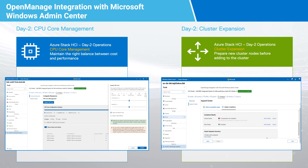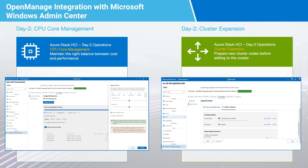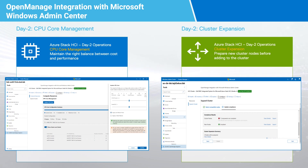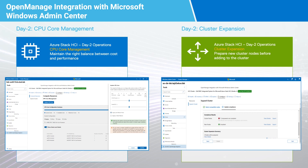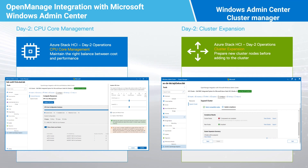Then, a BIOS, firmware, and driver compliance report is created to show any deviations from the solution catalog. Of course, because adding nodes to the cluster can't be directly performed from the OpenManage extension, you can leverage Windows Admin Center Cluster Manager to perform the operation.